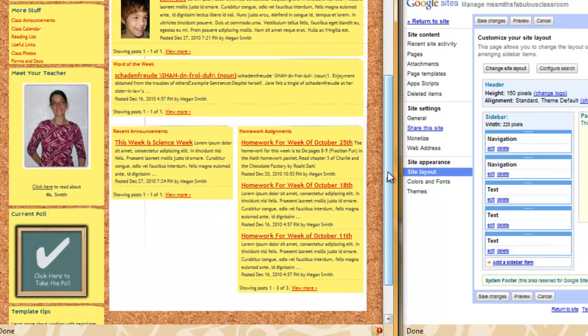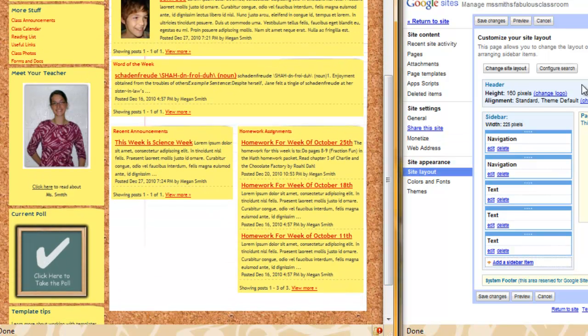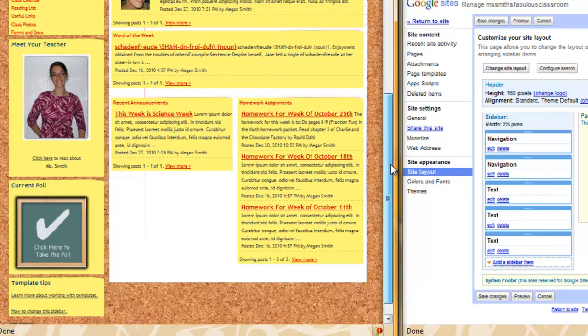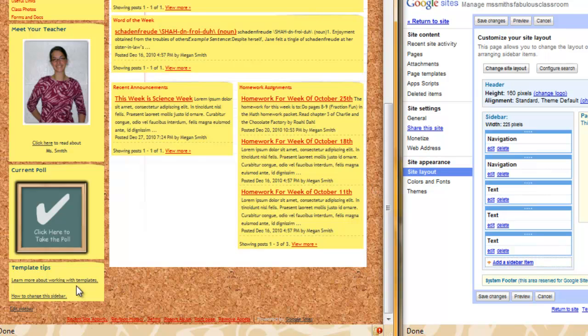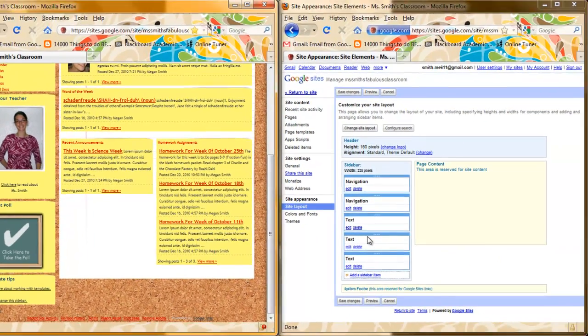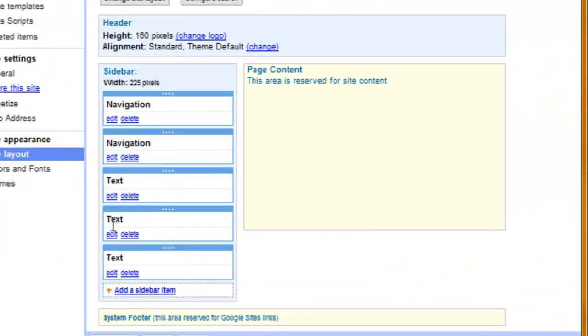When I am comparing my sidebar here with my page layout or my site layout I can see that the second box from the bottom, one, two, is the poll box that I want to delete. So I look on my site layout and I see one, two, and it is this box here that I would like to delete.